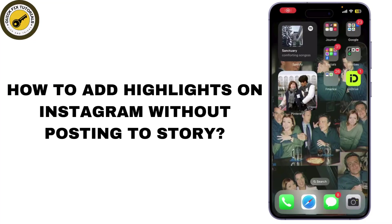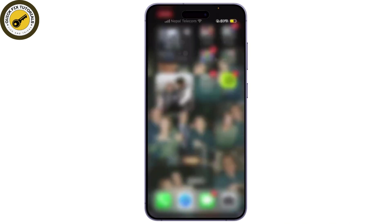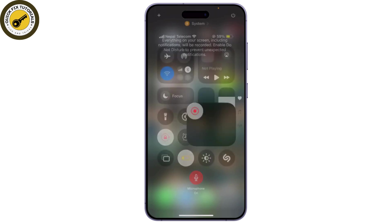Today, I'm going to show you how to add highlights on Instagram without posting them to your story. This is a great way to showcase your best content without cluttering your feed. Let's get started.